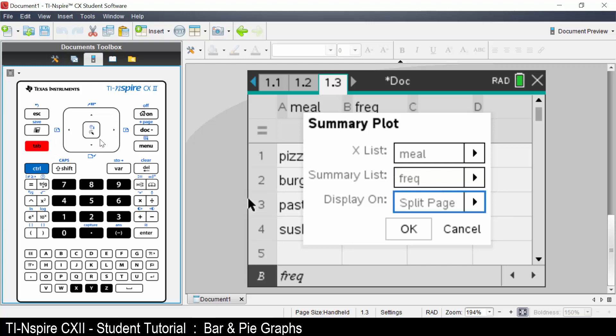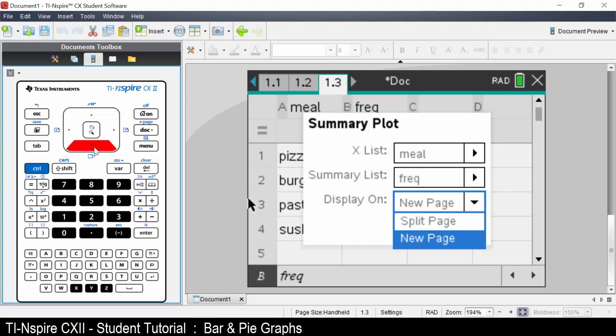Tab to display on, right arrow. We could split the page in two or a new page. Let's select new page and press enter.